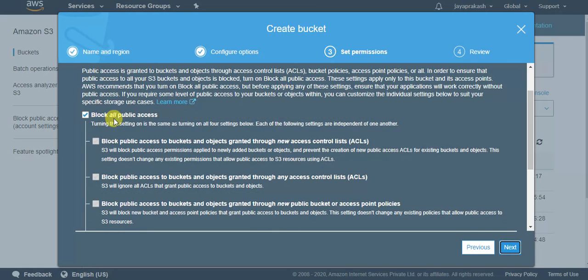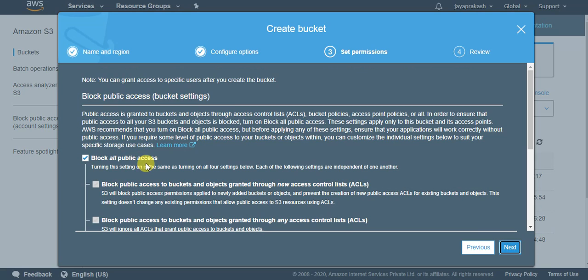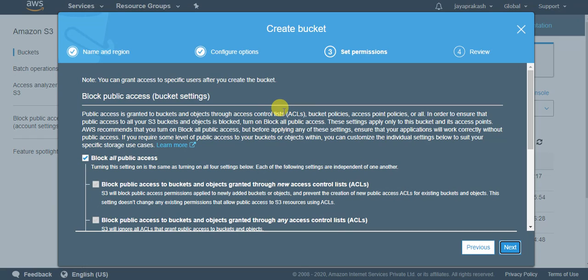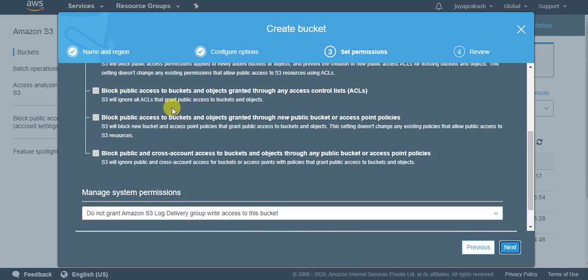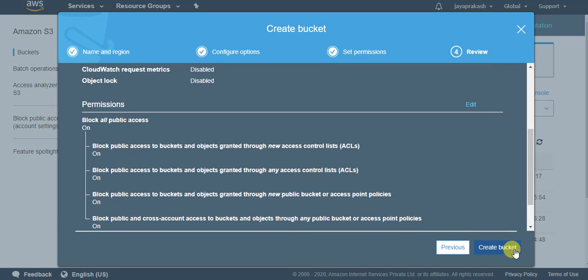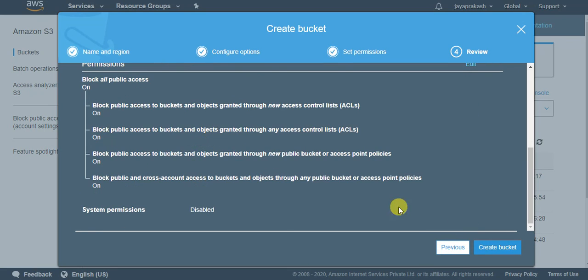So by default this block all public access is checked. This means that no one can access your S3 bucket from outside. So by default this is checked and if you want to grant someone access to your S3 bucket from HTTP address you can just uncheck this, but it's always recommended to check this box and make sure your data is secure. And I'll click on next.